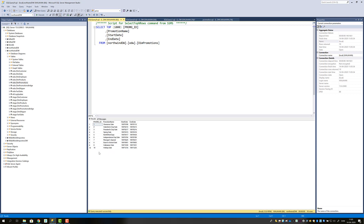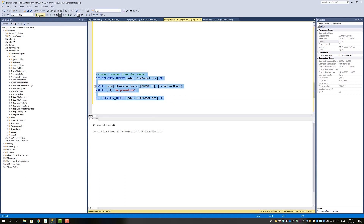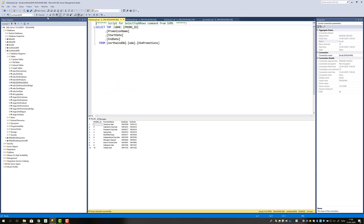The next step is to insert a record so that if it's not a promotion, we can still represent that state. We do this by setting IDENTITY_INSERT on Dim Promotions to ON, which allows us to write to the identity column. Between setting it on and off, we insert a value of minus one because that can never happen with an auto-incrementing integer starting at one. We give it the value minus one and call it 'no promotion'. Executing this statement gives one row affected, and updating the view we can now see minus one, no promotion, with no start date or end date.